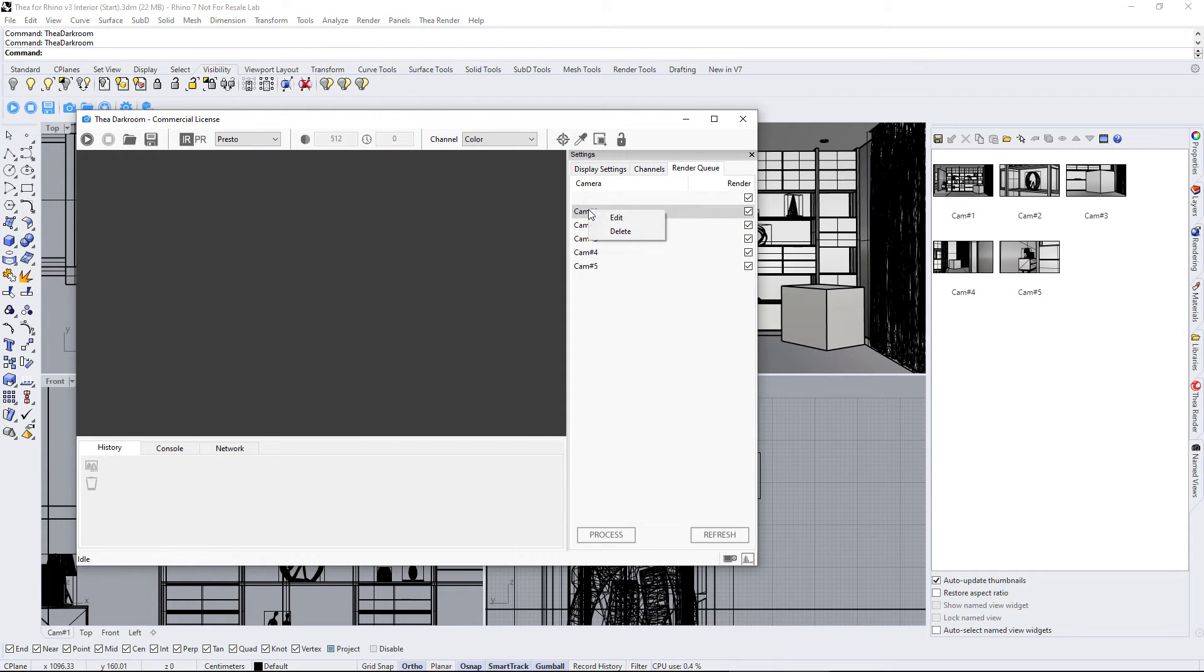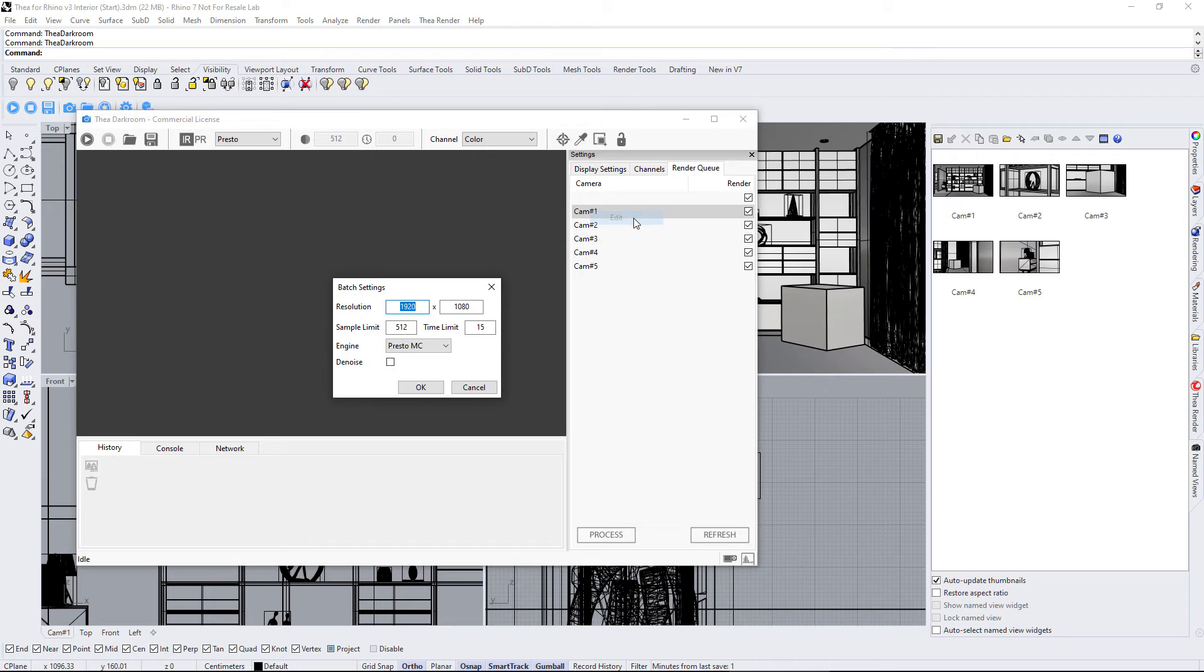By right-clicking over an entry, we can either delete it or use the Edit functionality. Let's click on Edit and see what we can modify.